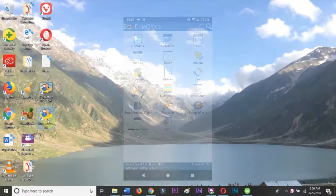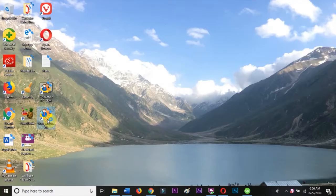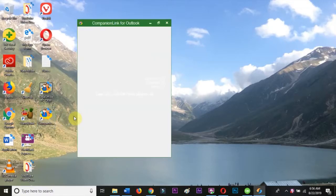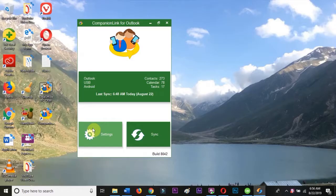Once you've setup DejaOffice on your phone, you'll need to setup CompanionLink on your PC. If you need help installing CompanionLink, see the link in the description. For now, we'll assume you've already got it installed.